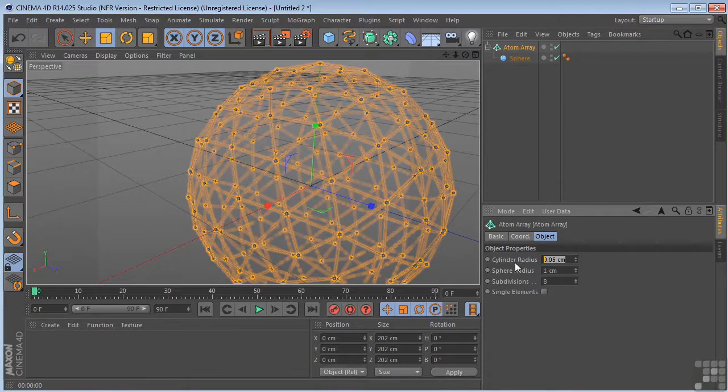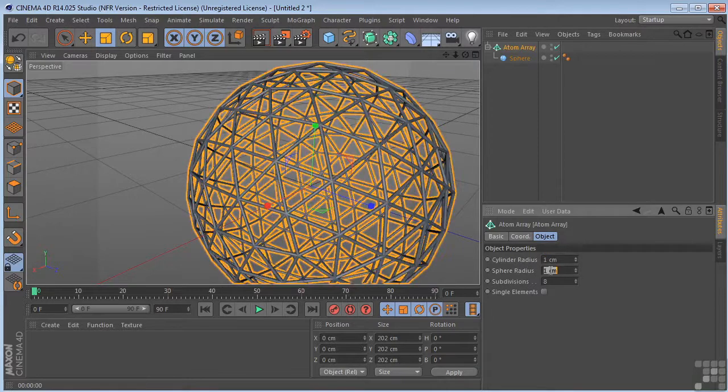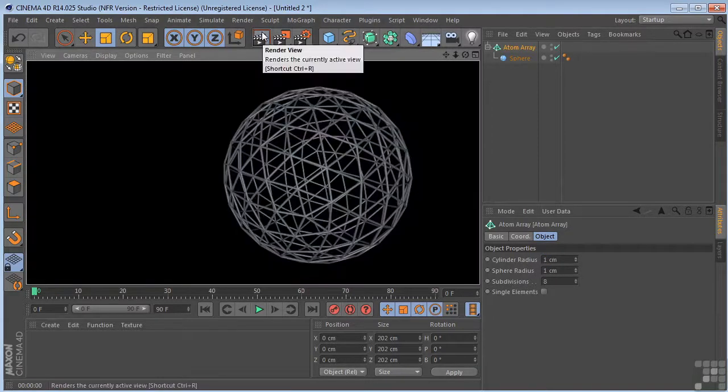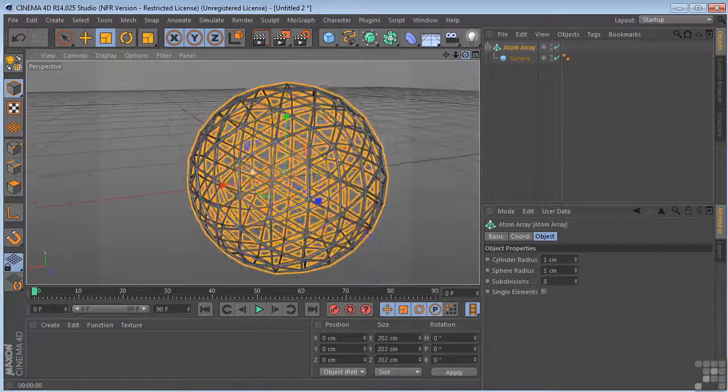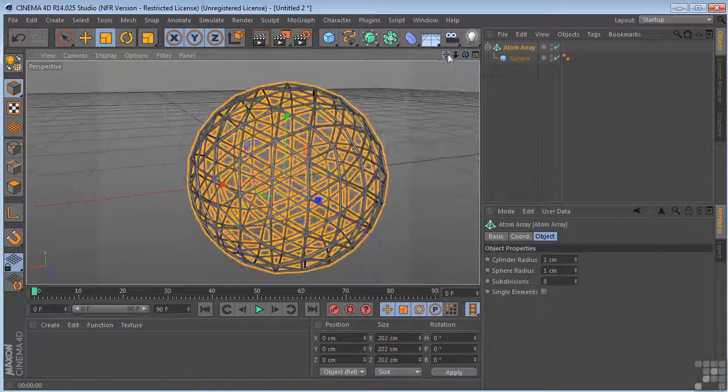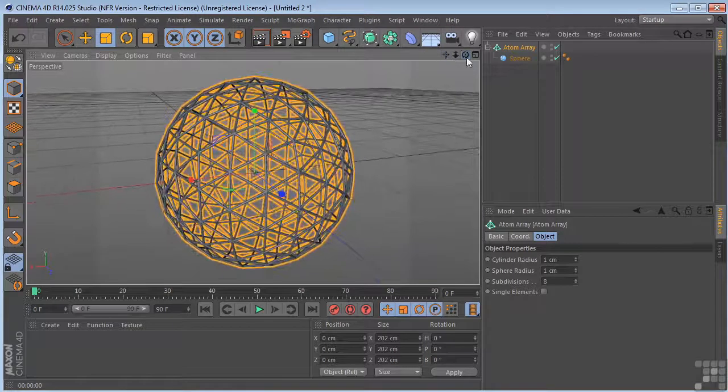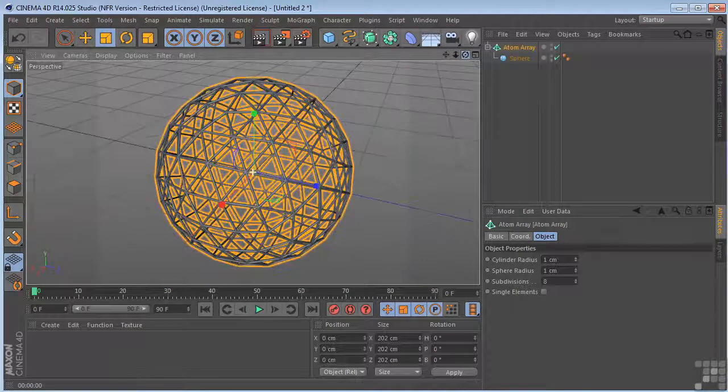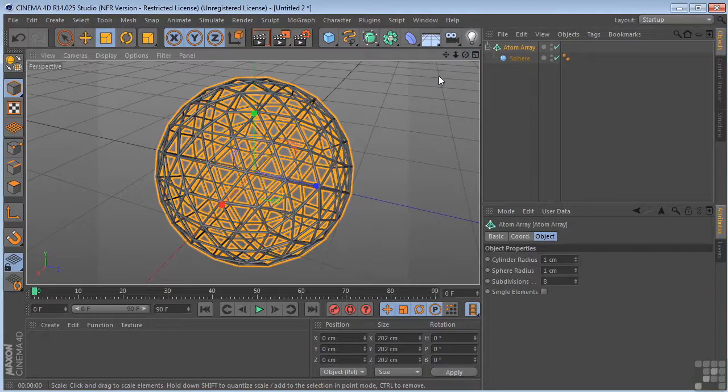And let's change these numbers. So we can get something like that. So I think you get the idea. Just play around with it. It's a very, very interesting operator. You can get some really nice results with it. Let's keep that. Thank you.